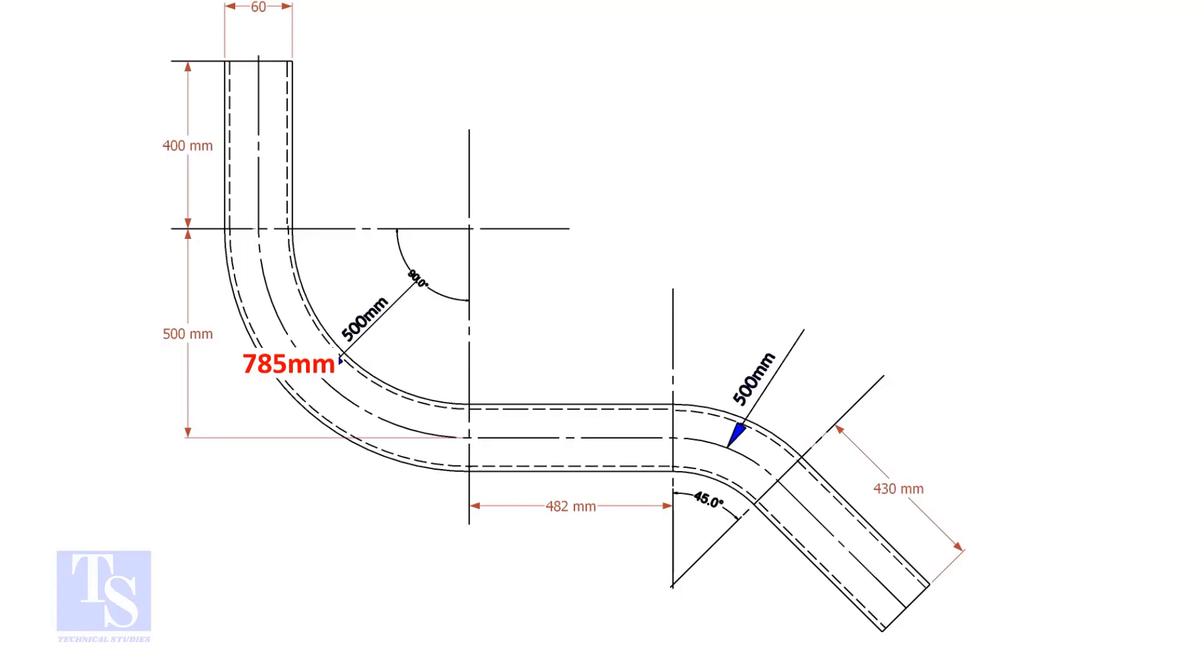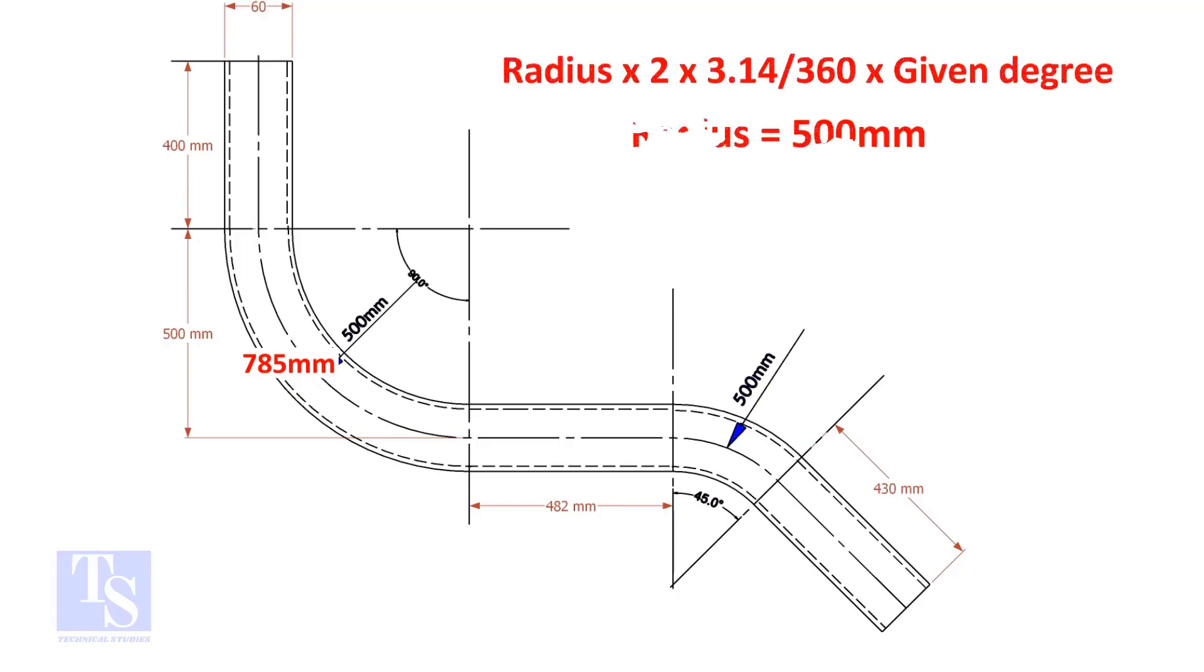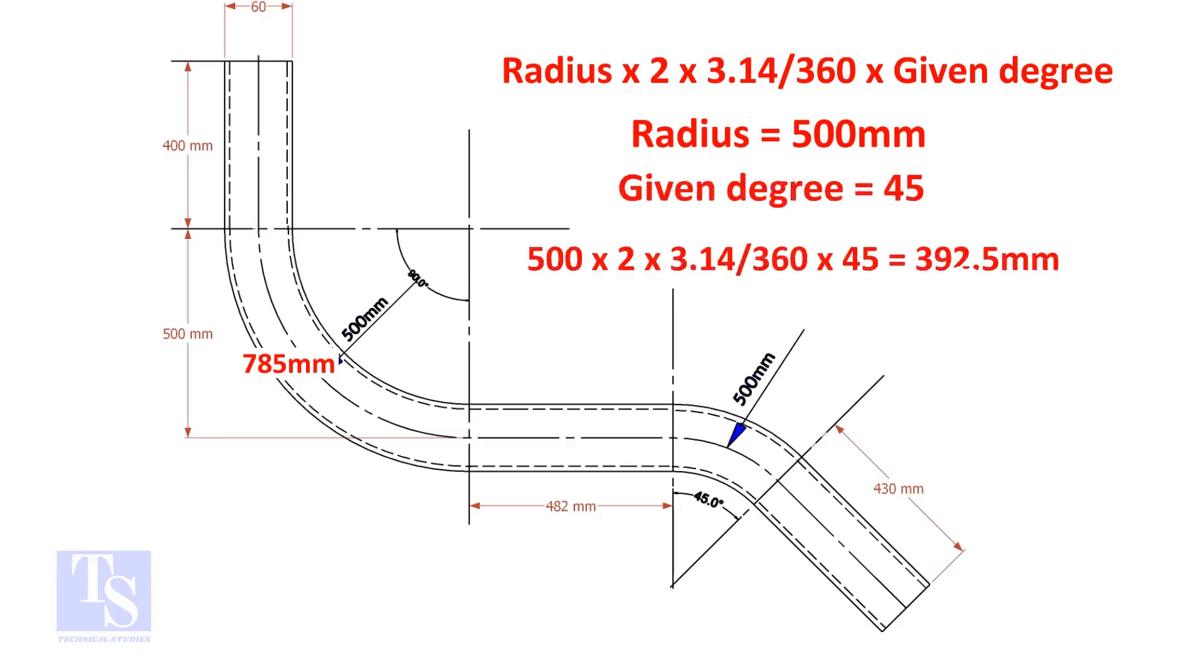Let us calculate the length of the 45-degree segment. For the 45-degree segment, the required length of the pipe is 392.5 millimeters.